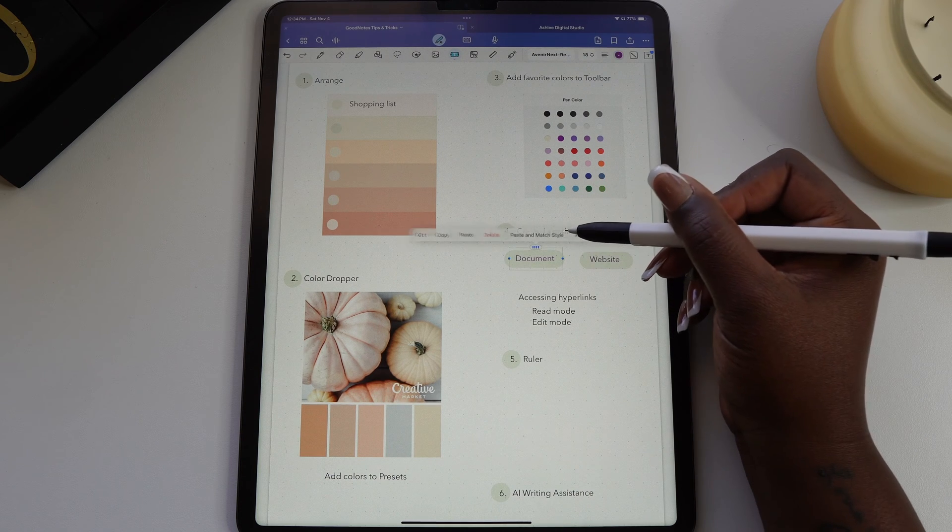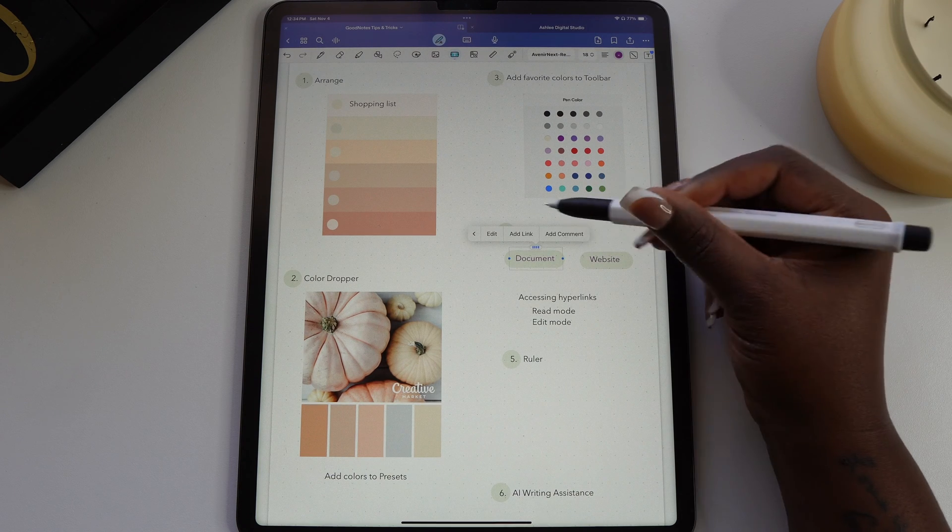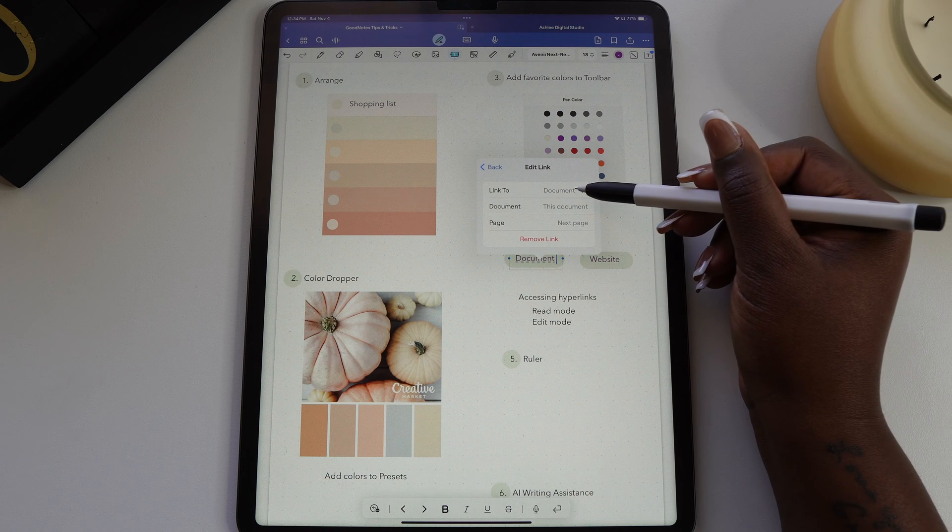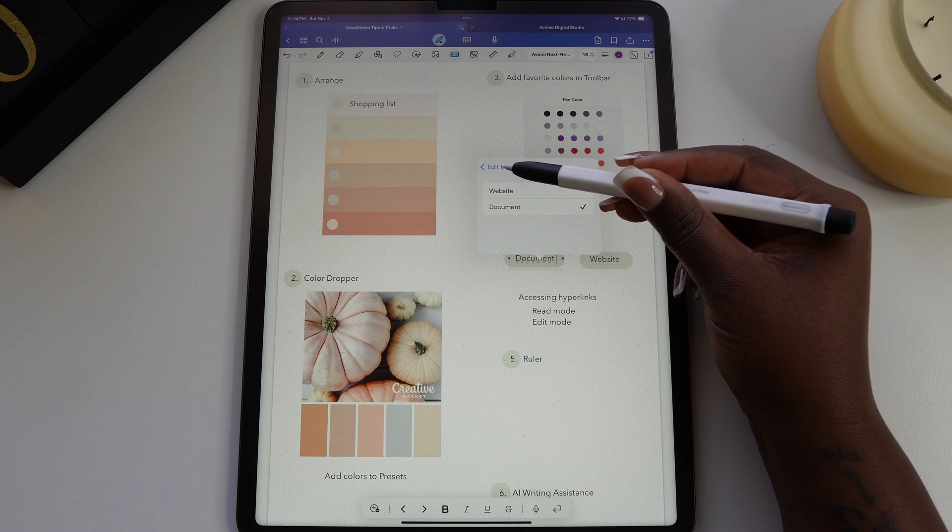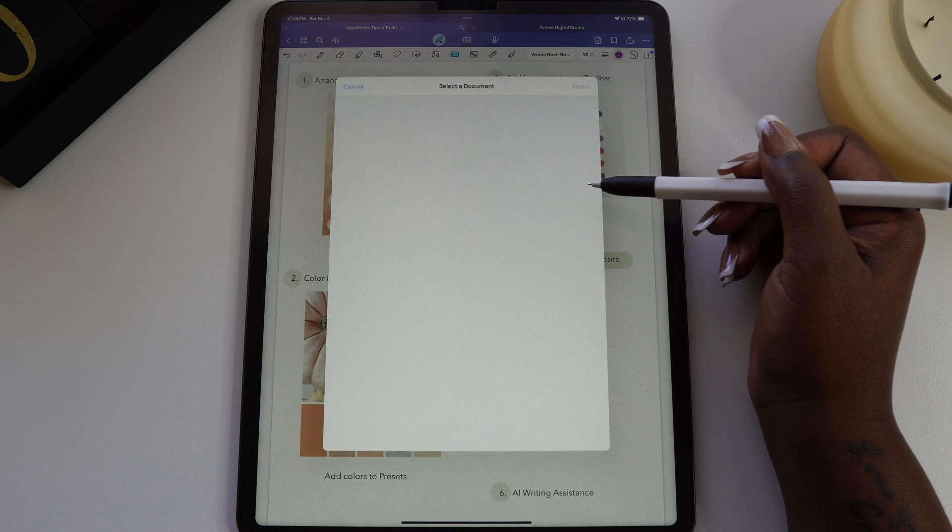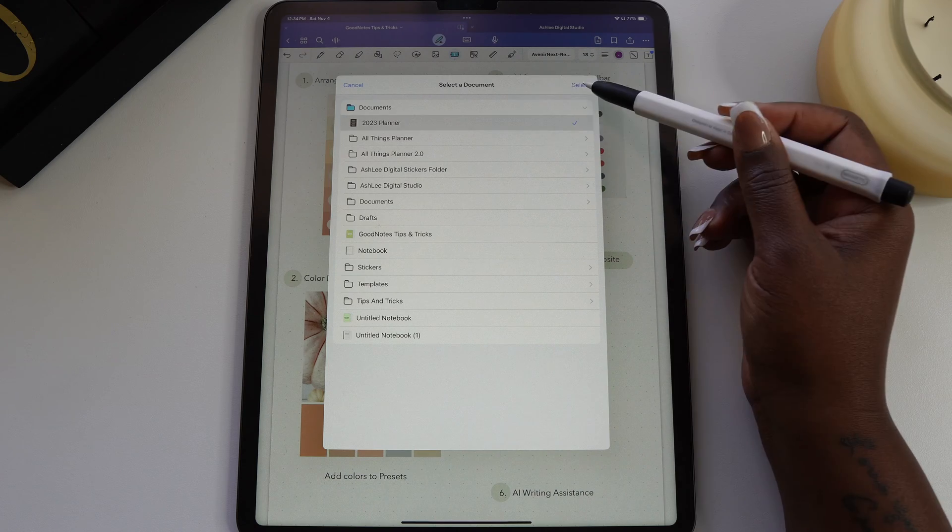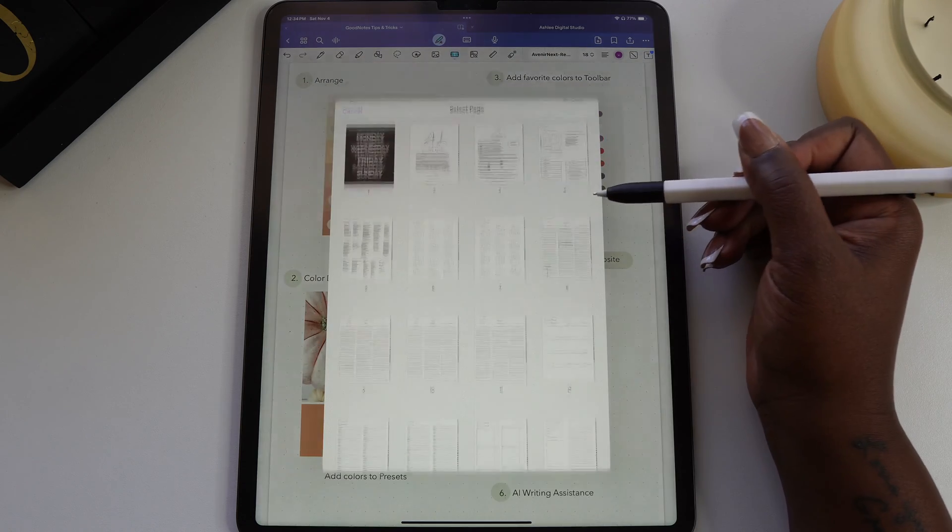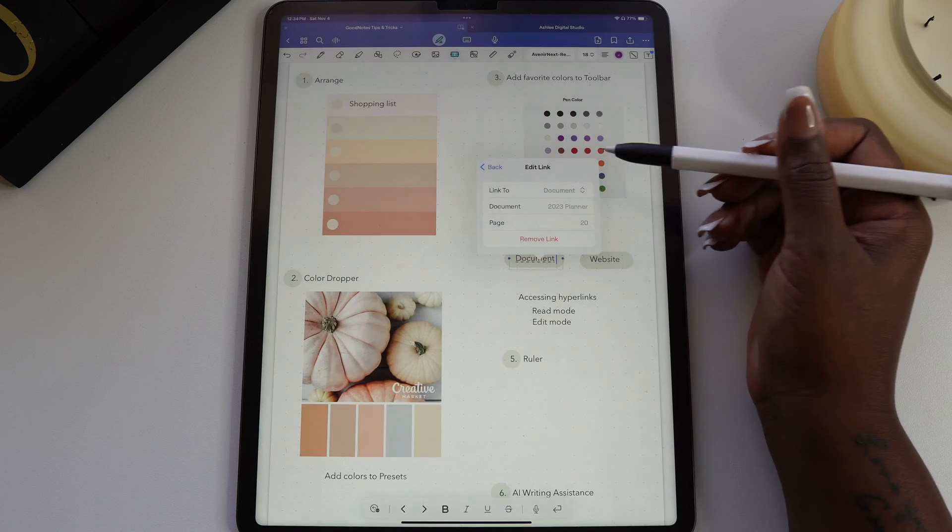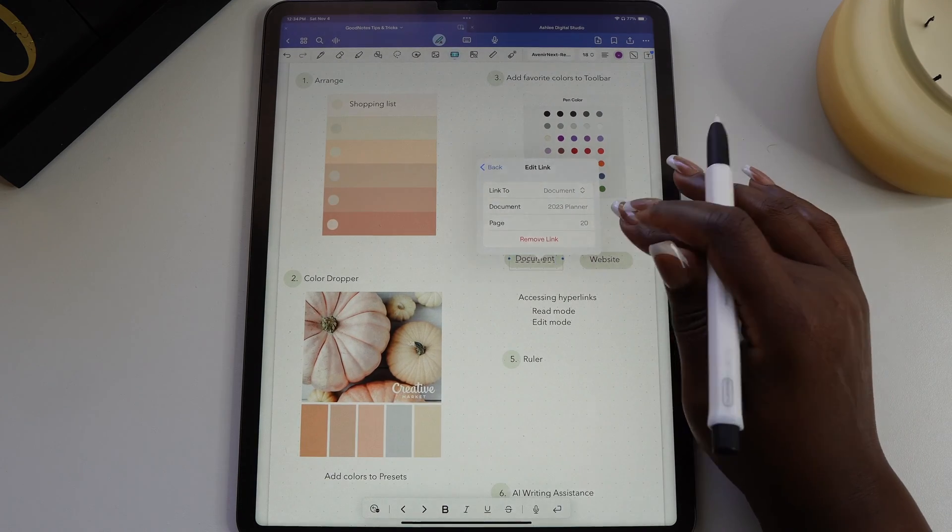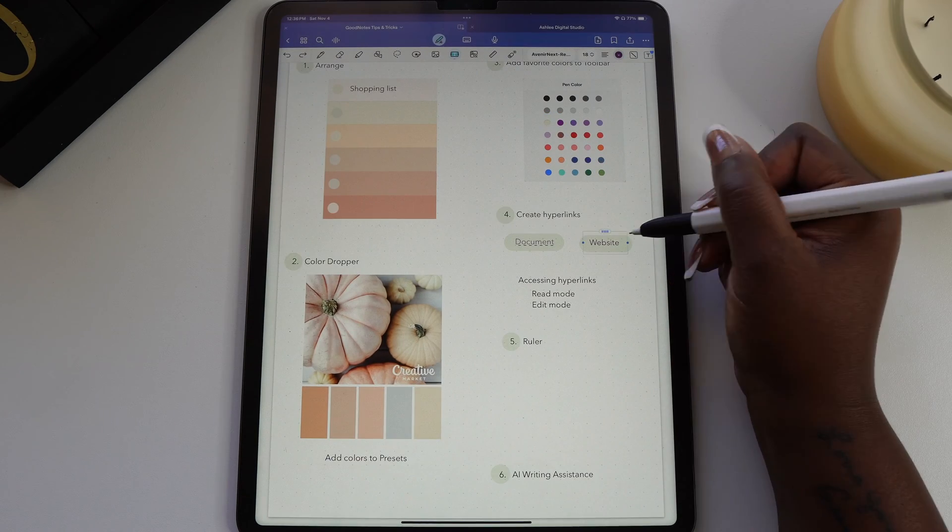To get to the linking option, make sure you are using the text tool. In the pop-up menu, select add link. From here you can choose link to document or web. Next you can choose which document you want to link to. You can add a link to your current document or another document in GoodNotes. I'm going to link this to my yearly vision board and my digital planner.